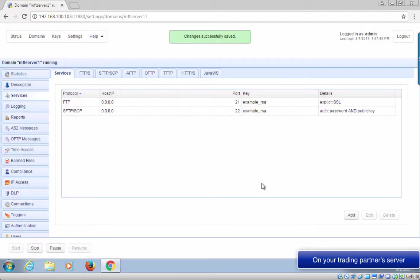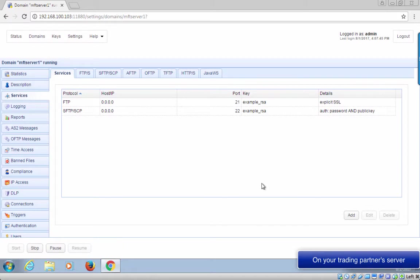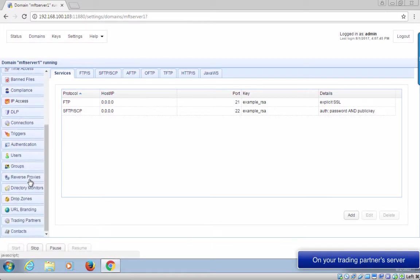Our second assumption is that you also have a running SFTP server as well. If you don't have one yet, you can watch the video setting up an SFTP server.